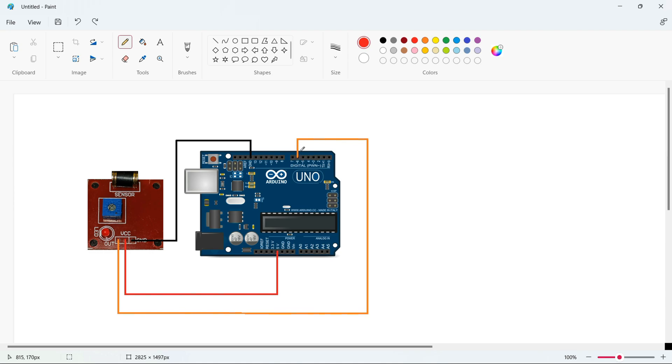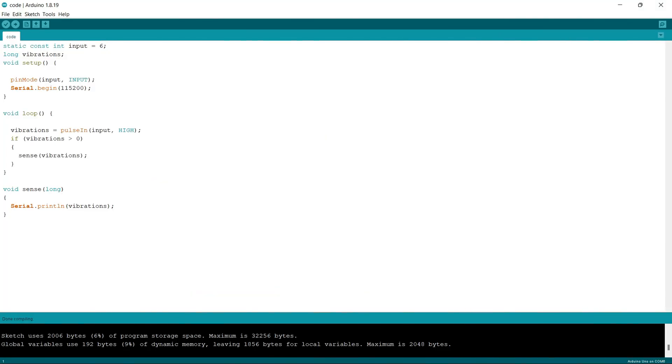So this was about the circuit diagram. Now let's understand the code section.